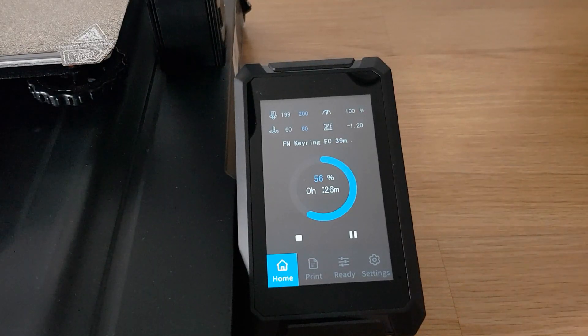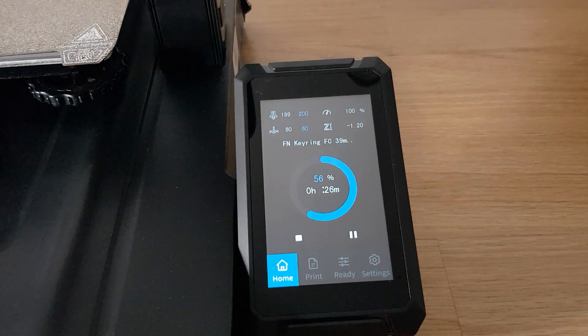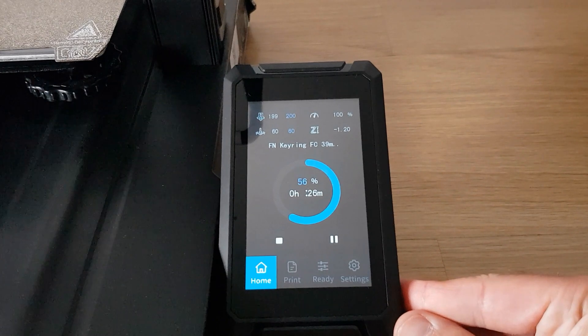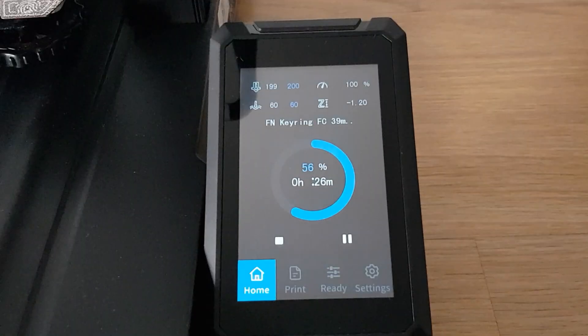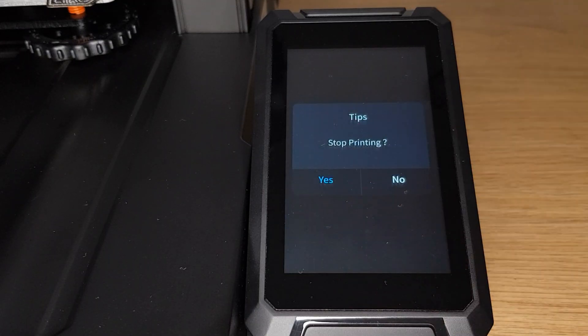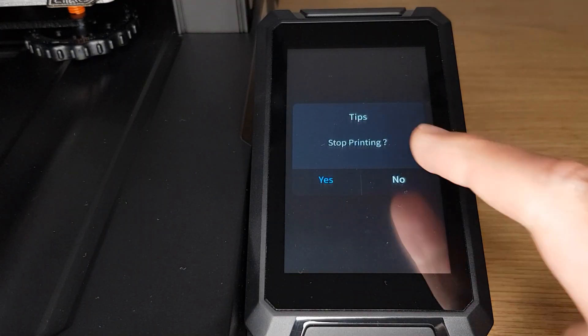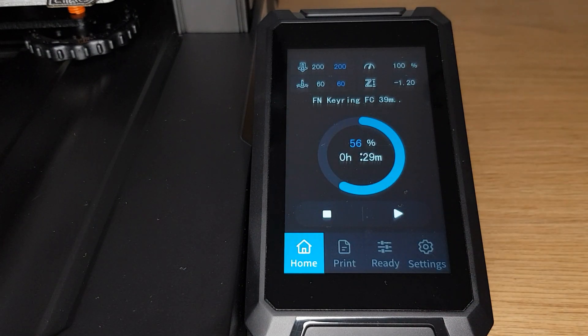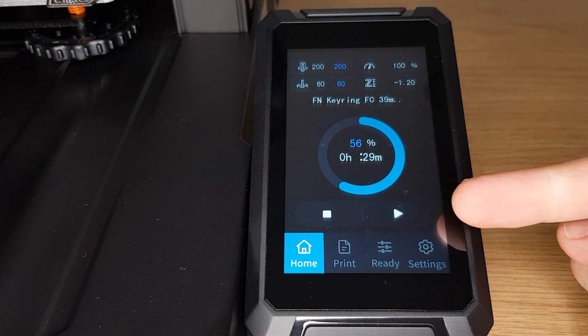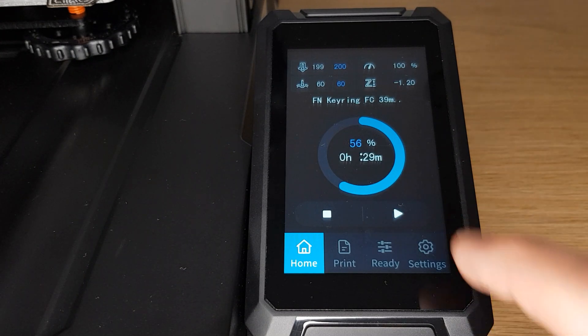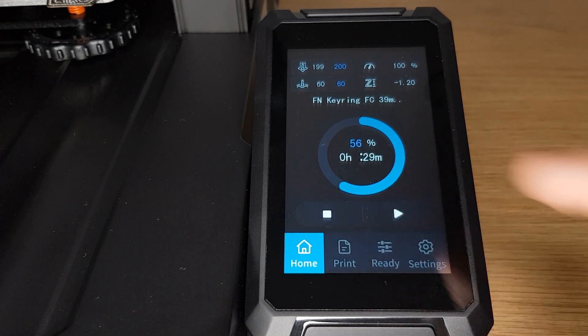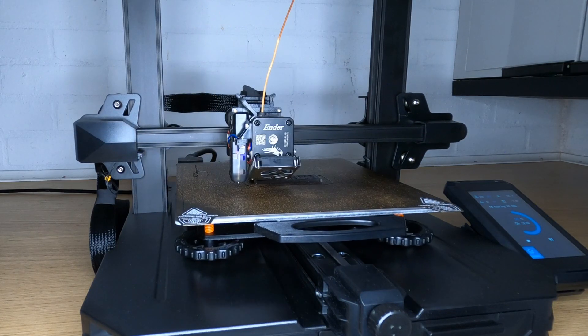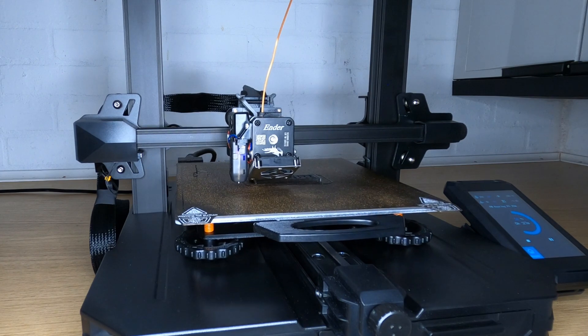You may notice here that there is no obvious way to tell the printer that you have completed the filament change and that you would like the print to continue. This is a strange bug with a simple solution. Press the stop button as if you were going to cancel the print but then select no when it asks you to confirm. When you return to the print screen, the pause icon is replaced by a play button. When you press this, the printer will immediately return to the print and start printing the next layer.